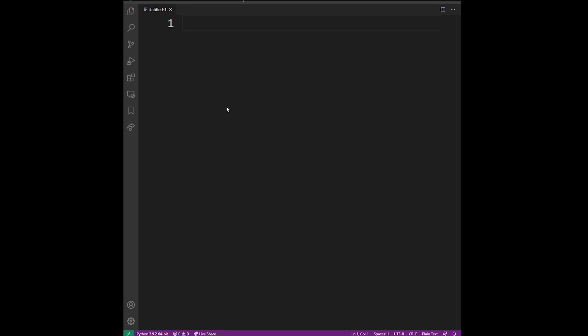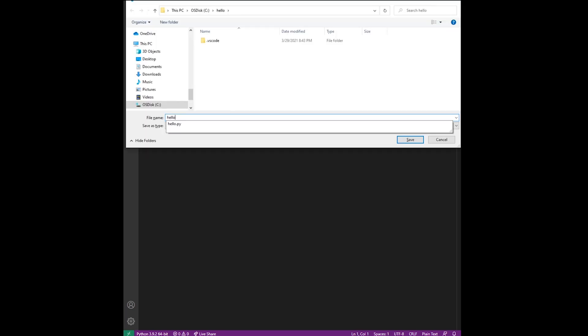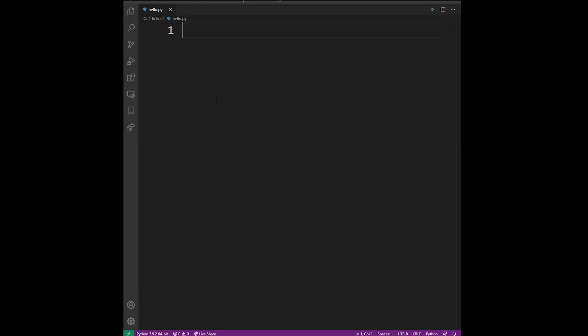Now I'm going to create a new file and call it hello.py and save it in the hello folder. Type some basic Python code.